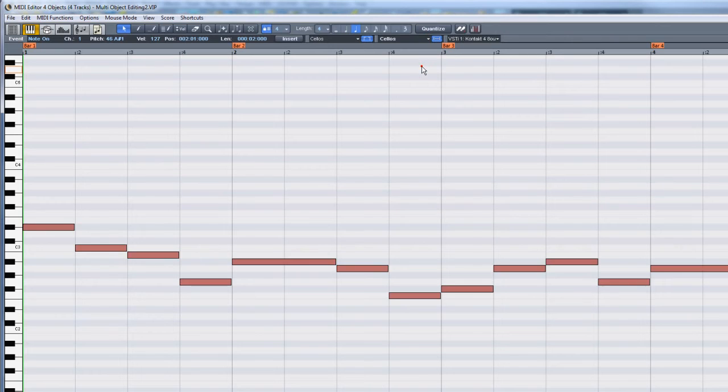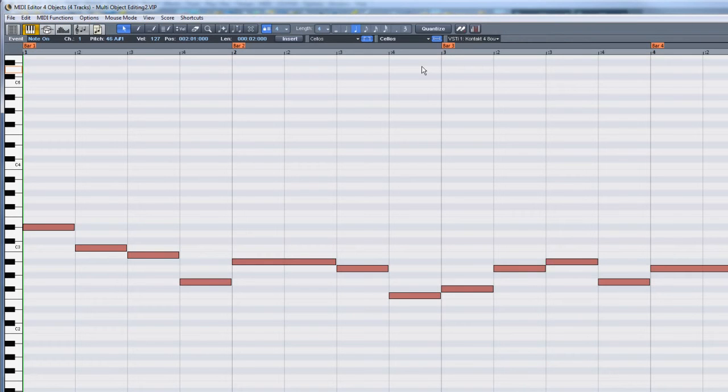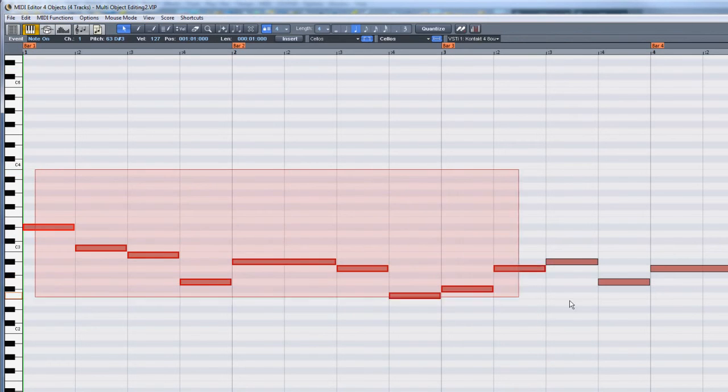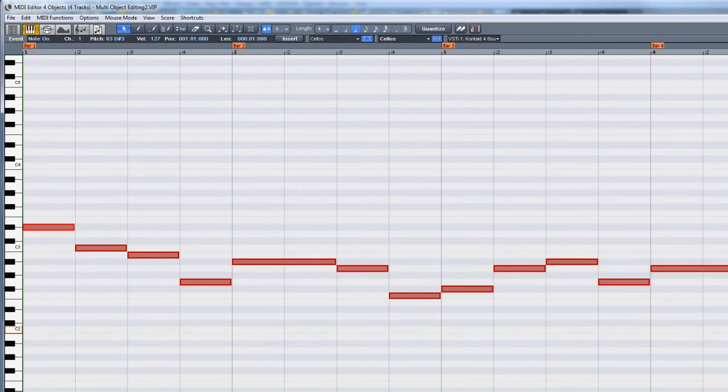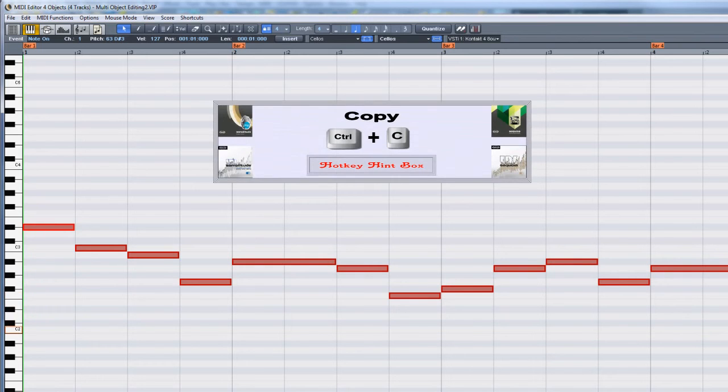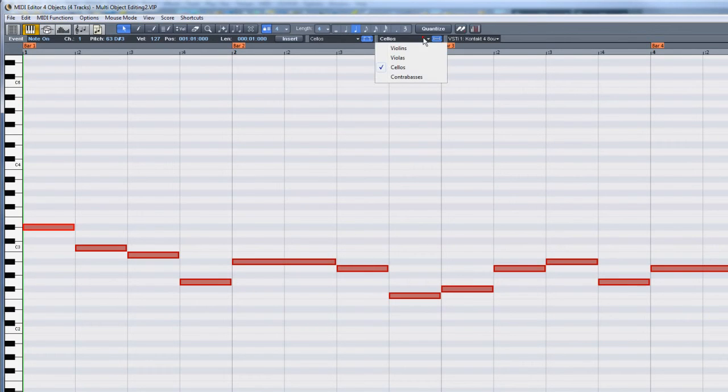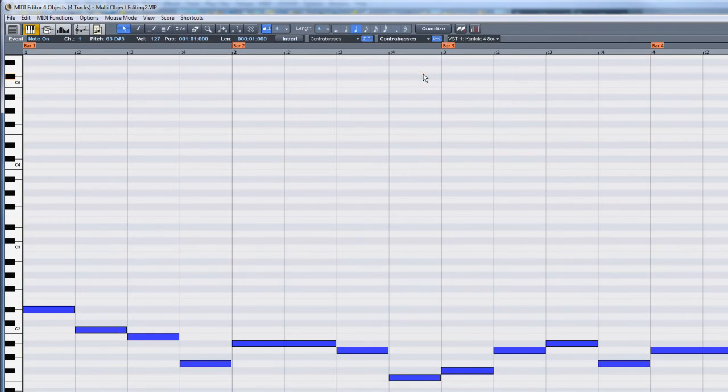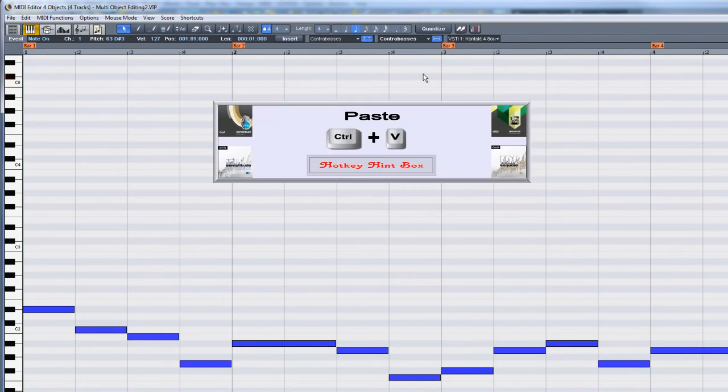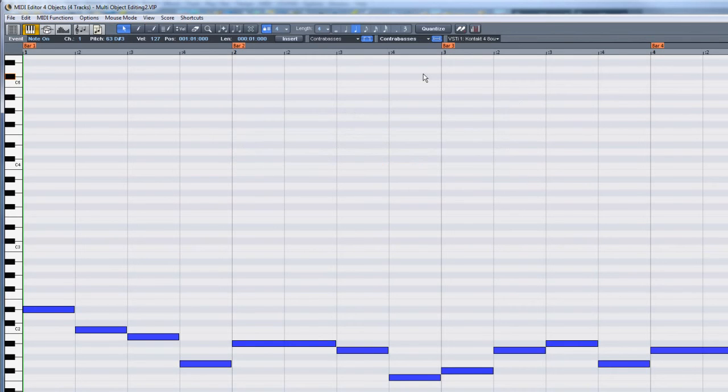When using this multi-object mode, it's also possible to copy MIDI notes from one MIDI object to another. Select the notes you want to copy and press Ctrl+C. Select the target MIDI part from the track filter list. The target part now becomes visible. Make sure the play cursor is at the correct position and press Ctrl+V to paste.